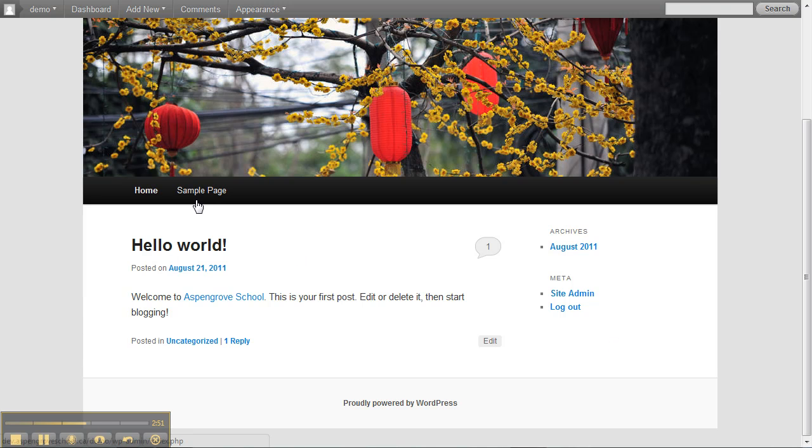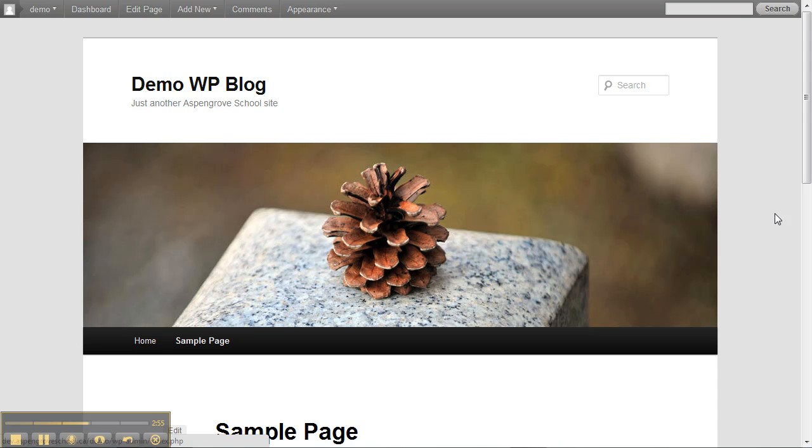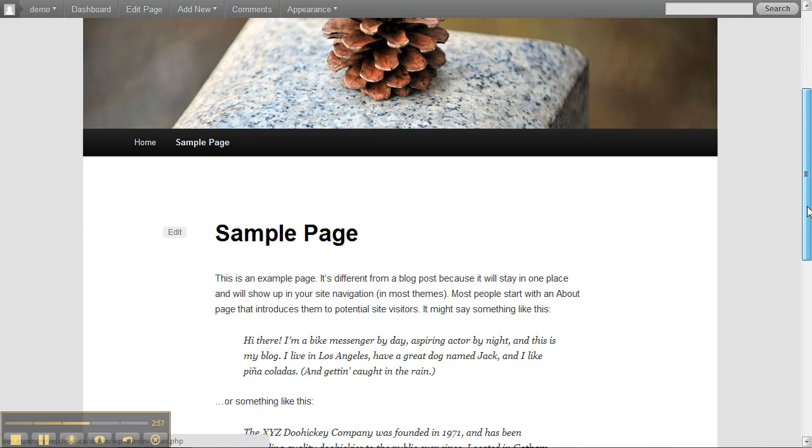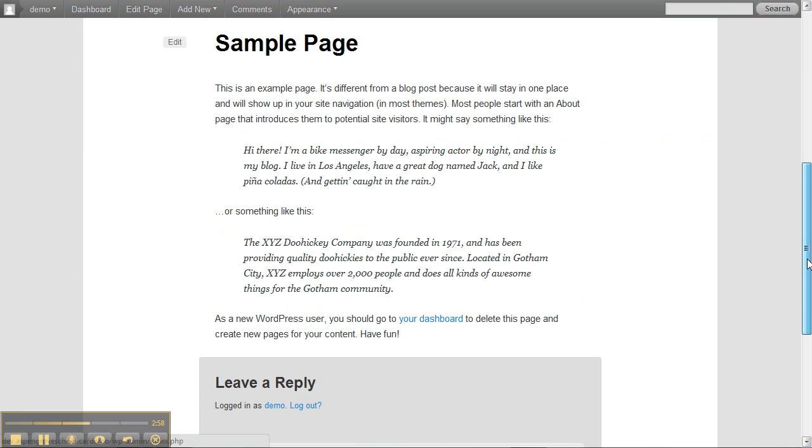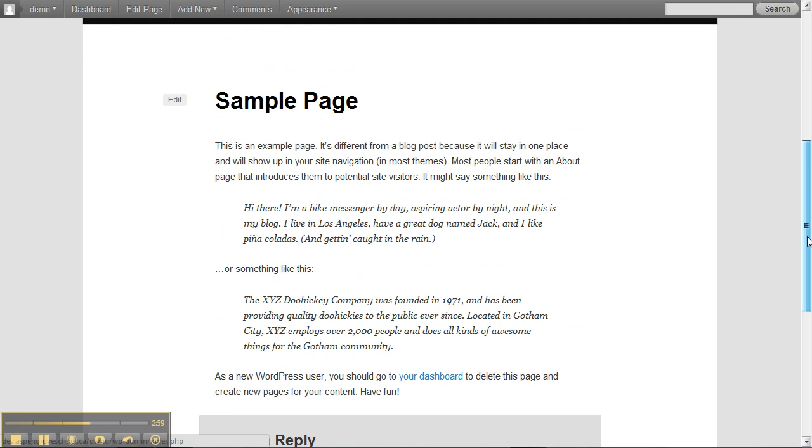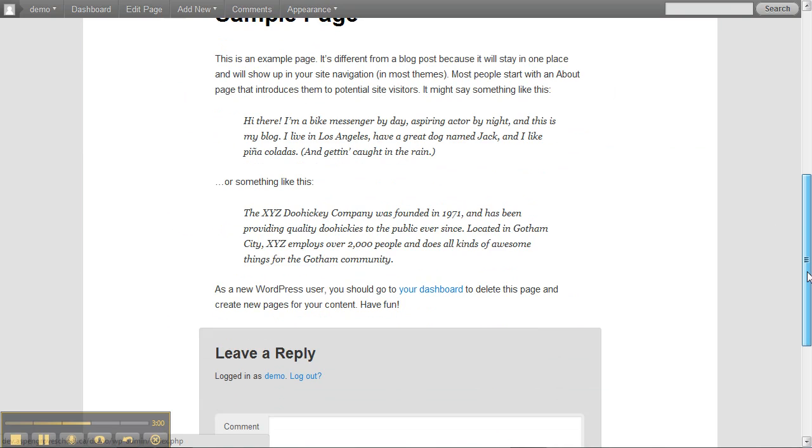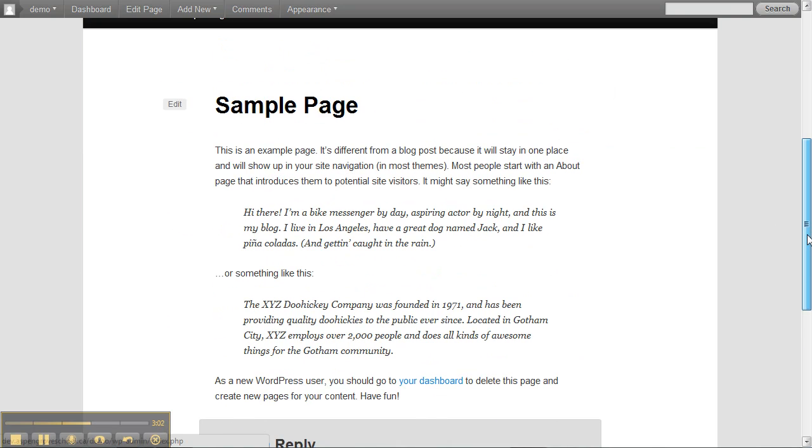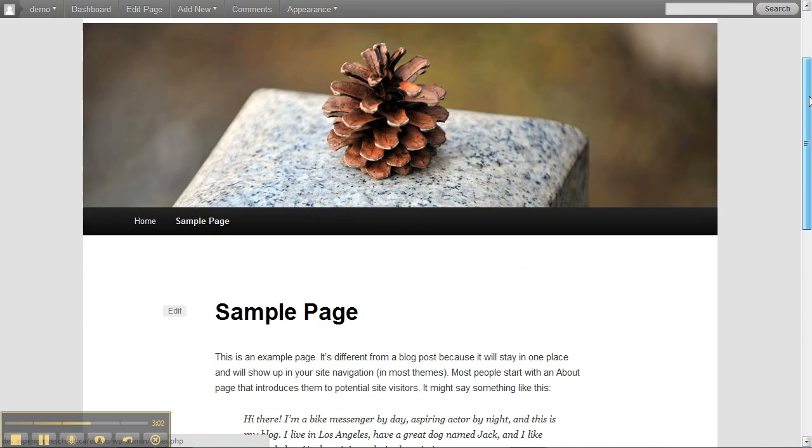Finally up here on the sample page this is what a page looks like. A page unlike a blog post will always be there. It's more of a static web page.